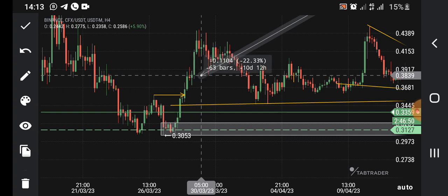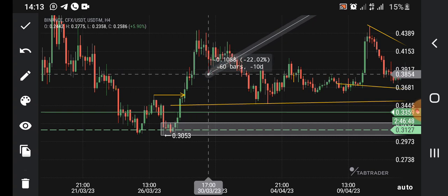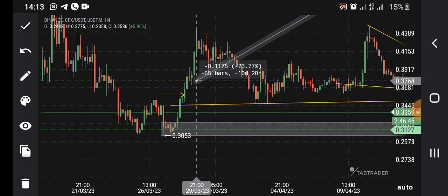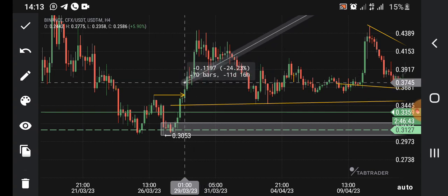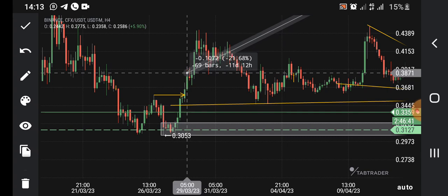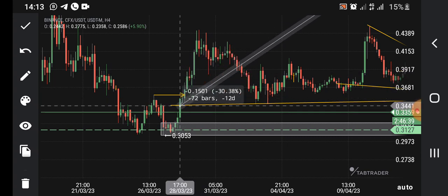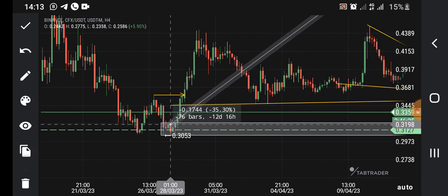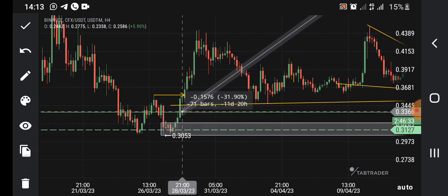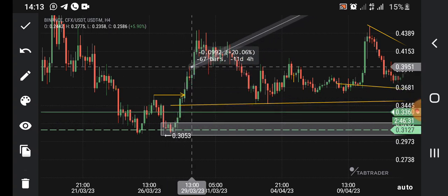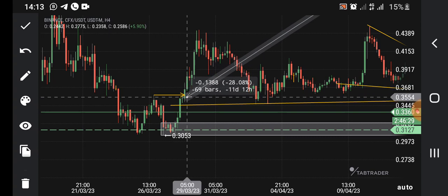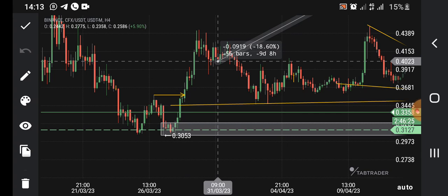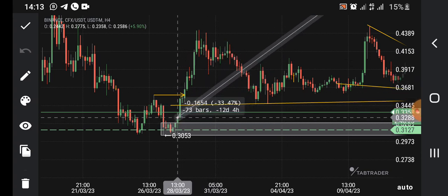Before a demand zone can hold, you must have liquidity nearby. For example, if someone bought here and placed a stop loss here, you don't want to be buying right there — you want to be buying below that. Not every demand zone is worth trading. Look for the one that has a lot of bullish candles behind it. This one on the four-hour chart looks very good.